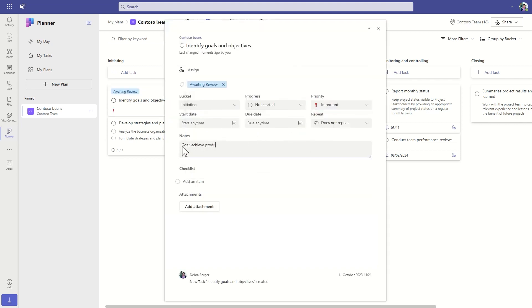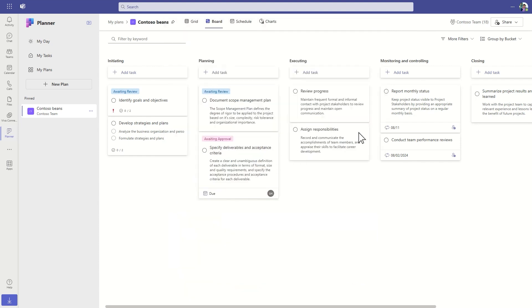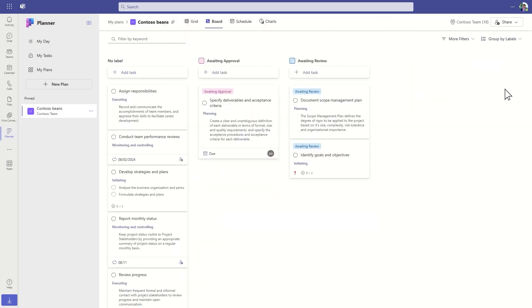Use buckets, labels, checklists, and more. Filter your view to show the tasks you care about most, or change your view to meet your needs.